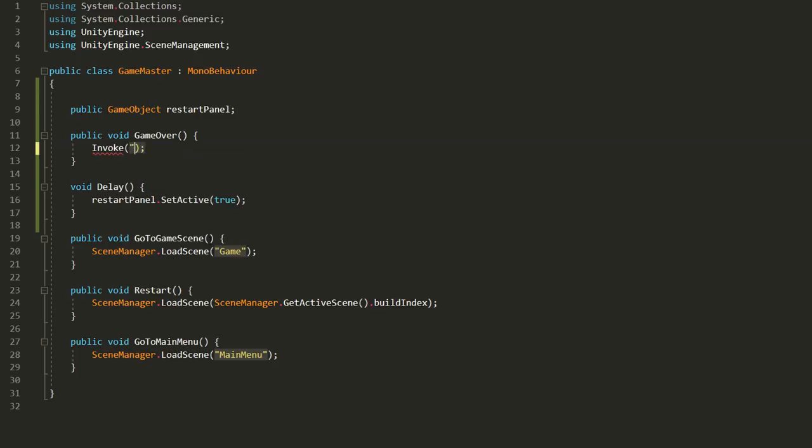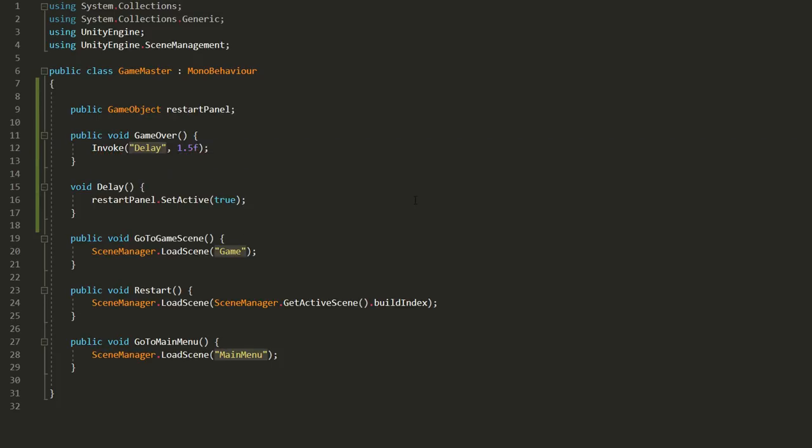And inside of the game over function I'll simply call the delay function using invoke. We use invoke to basically call any function which we put between quotation marks. And then we state how long we want to wait before calling that function.